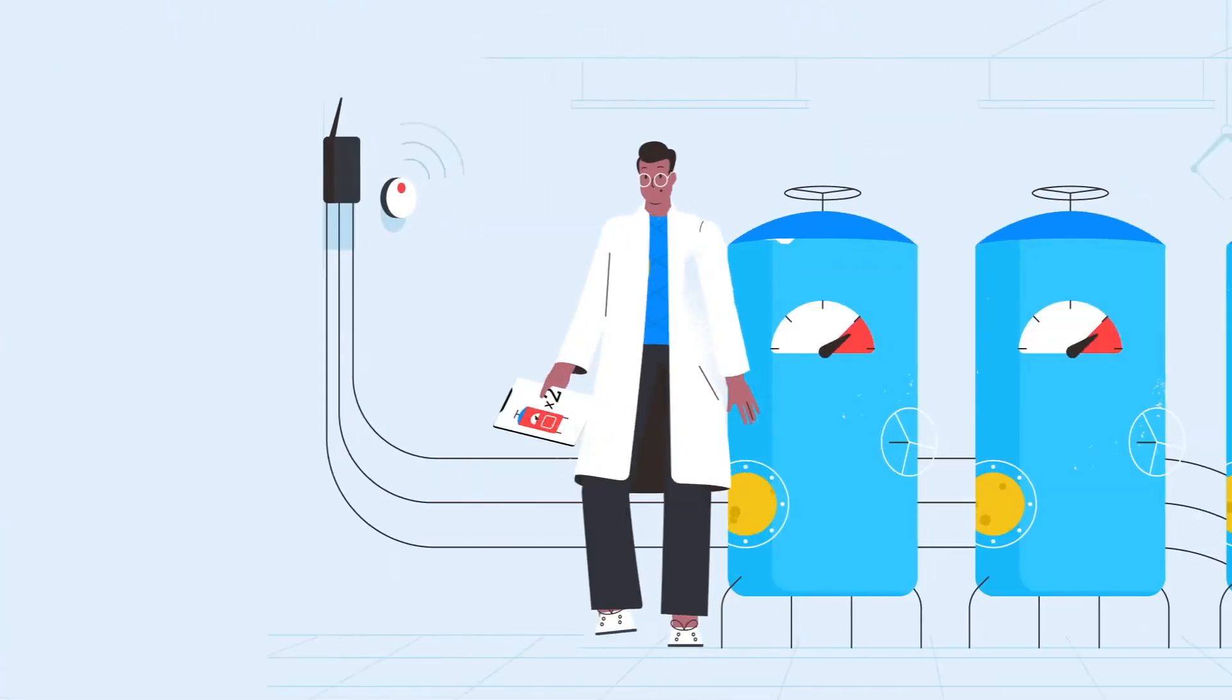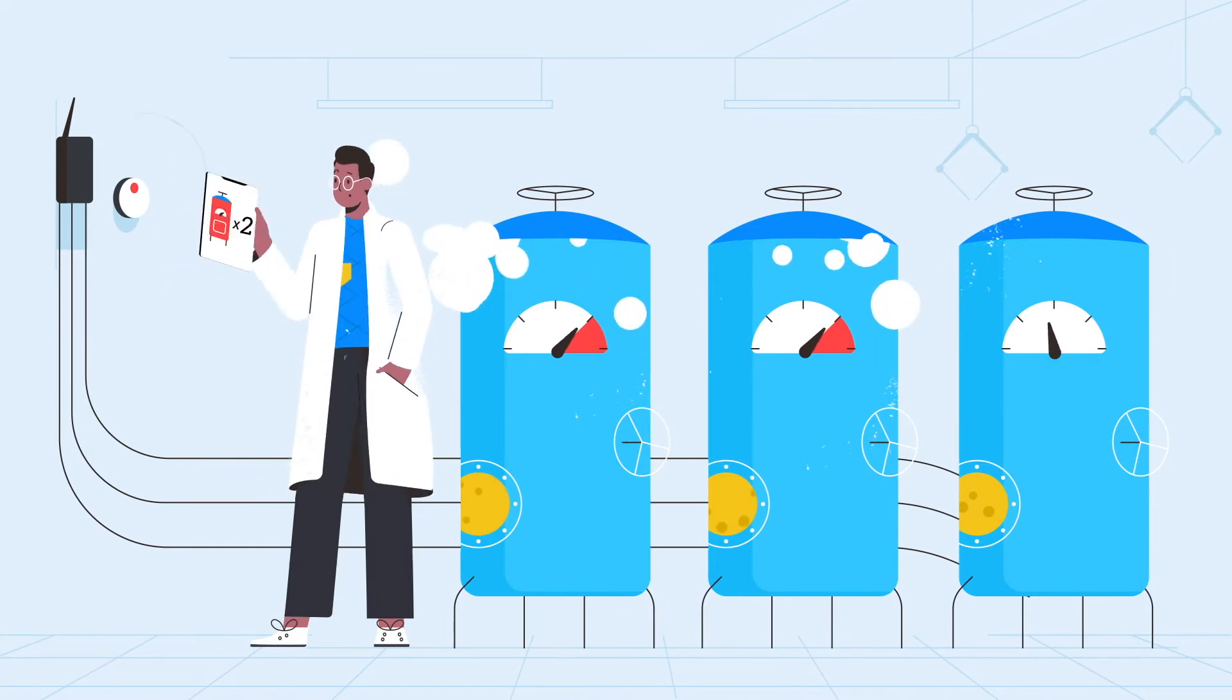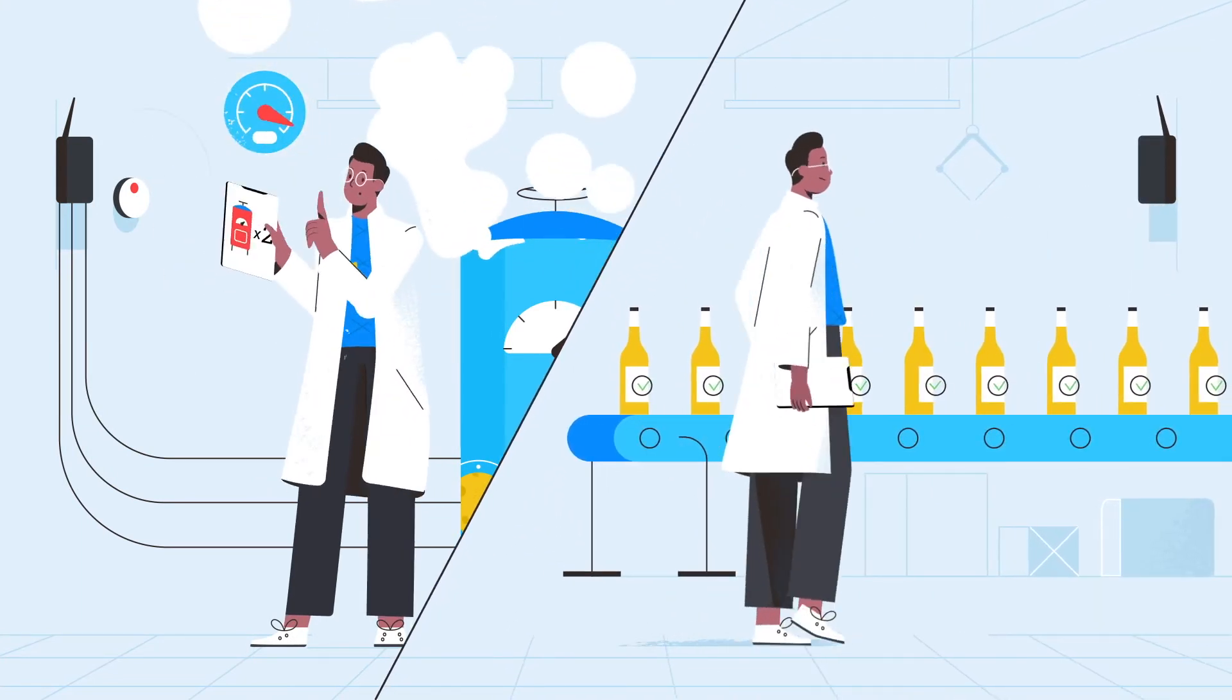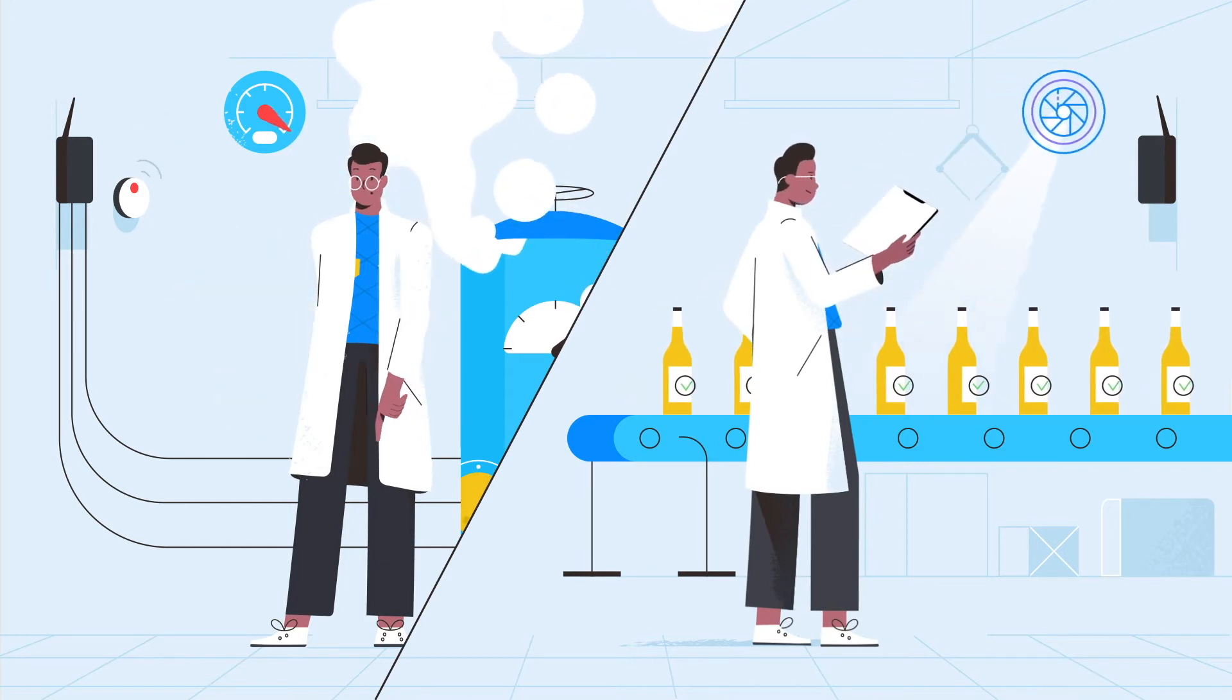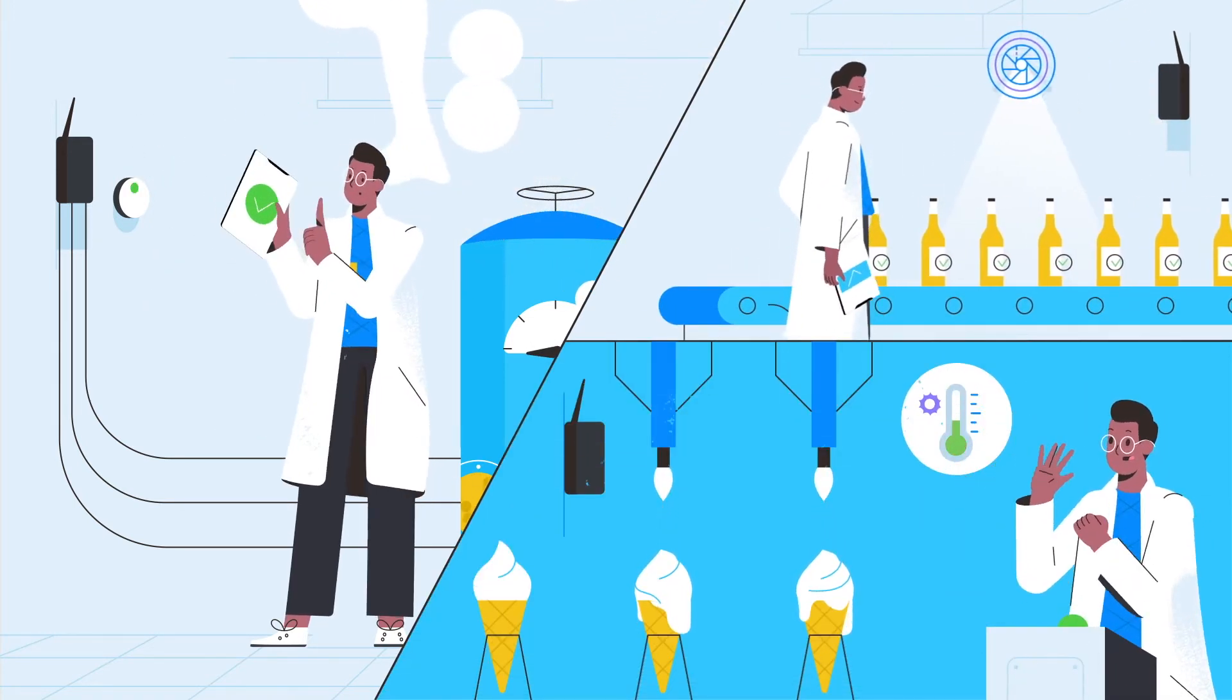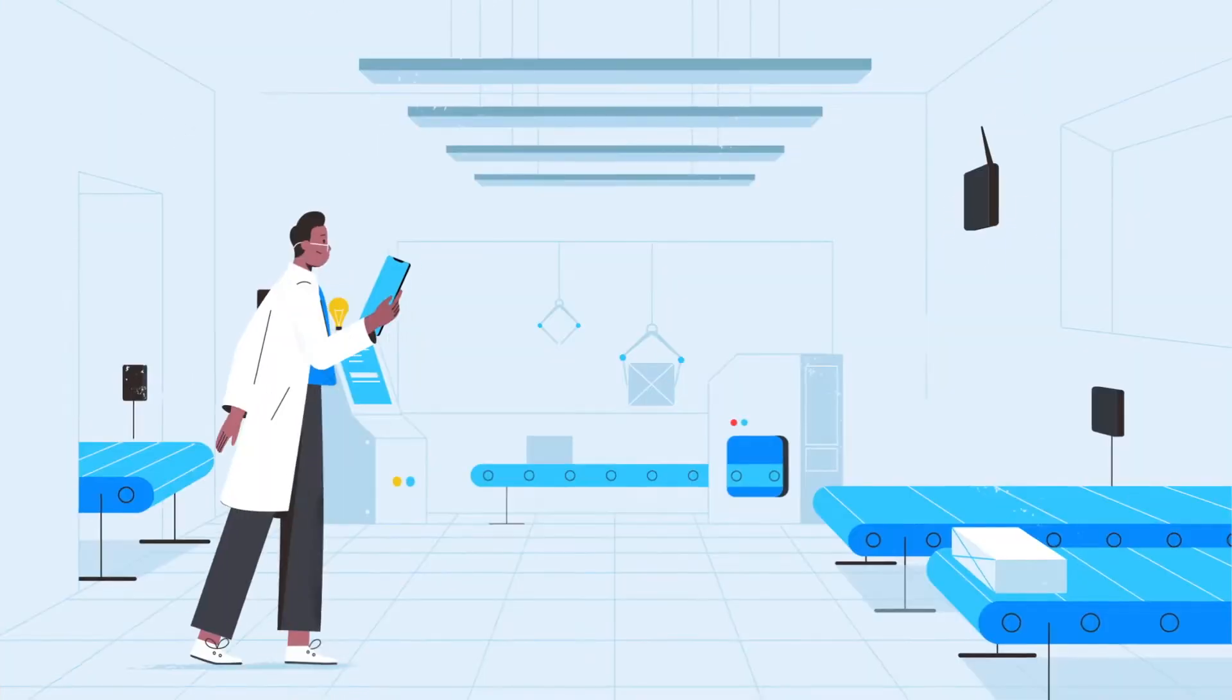They enable condition-based monitoring, time series data logging, preventative and predictive maintenance, notification and escalation management, KPI tracking, at-line and in-process quality checks, and so much more.